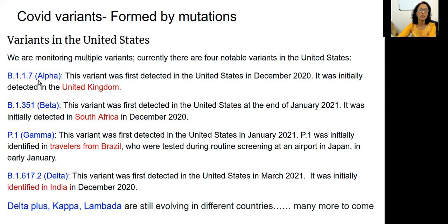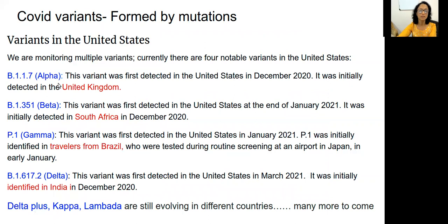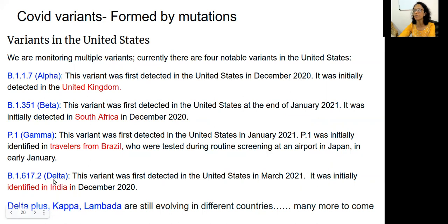Many variants have evolved: Alpha, Beta, Gamma, Delta, Delta Plus, Kappa, Lambda, and still more will evolve. Alpha originated from the United Kingdom, Beta from South Africa, Gamma from Brazil, Delta originated in the second wave in India, and now Delta Plus is also evolving.